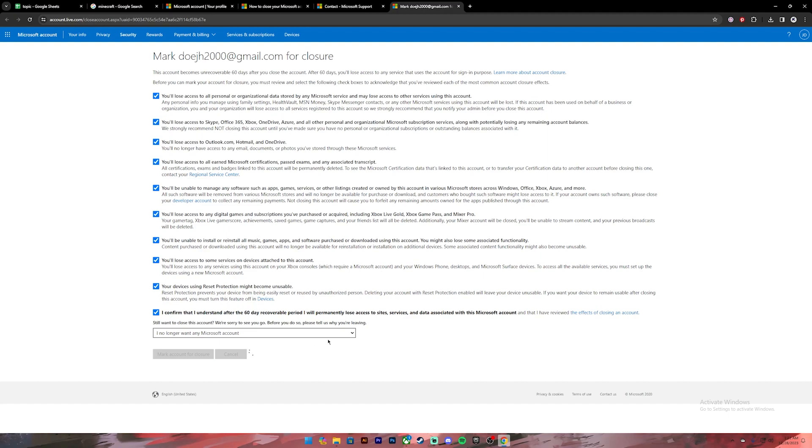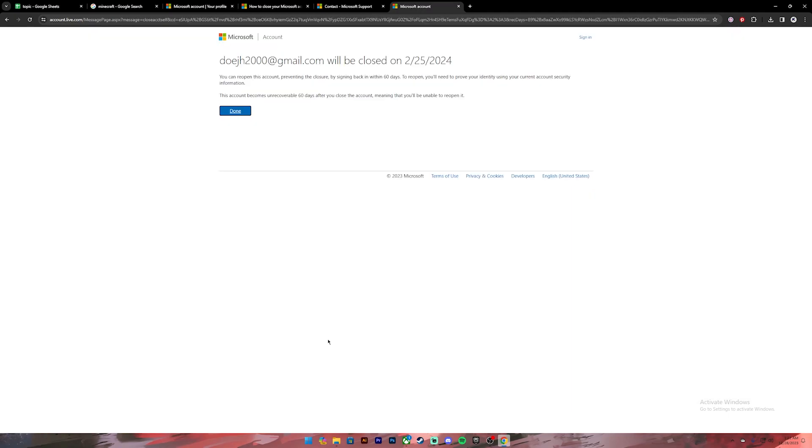Click on it. Once you have done so, your account will be deleted. And once your Microsoft account gets deleted, your Minecraft account will also be deleted.